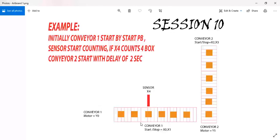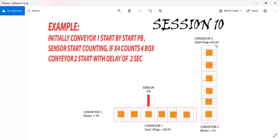Then we have a sensor at X4 which is counting the boxes on the conveyor. We have conveyor 2 which is manually operated from X2 and manually stopped from X3. Conveyor 1 motor is connected to output of the PLC at Y0 and conveyor 2 connected to the output of the PLC at Y1.